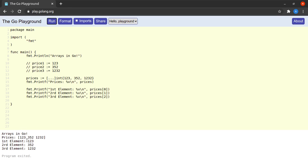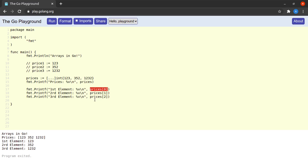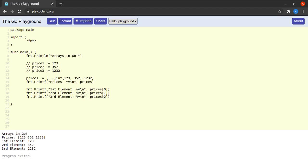We can see that the first element is 123, the second element is 352, and the third one is 1232. Make note of the fact that to access the array we start from the first element, and the first element is always indexed at 0, the next element at 1, the next at 2, and so on for larger arrays. This is very important — to access the first element of the array we use the index 0.